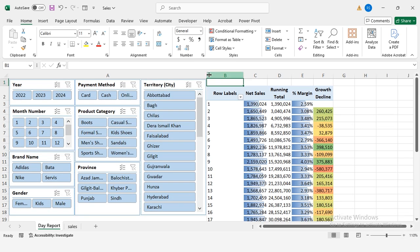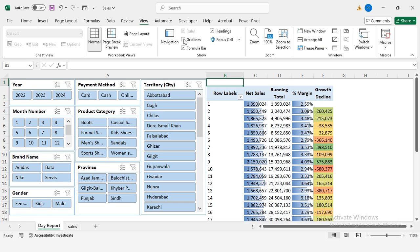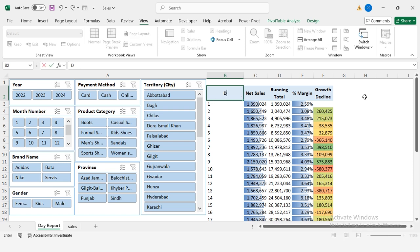Go to view, uncheck grid lines for a cleaner look. Rename the day column header to make it more readable.